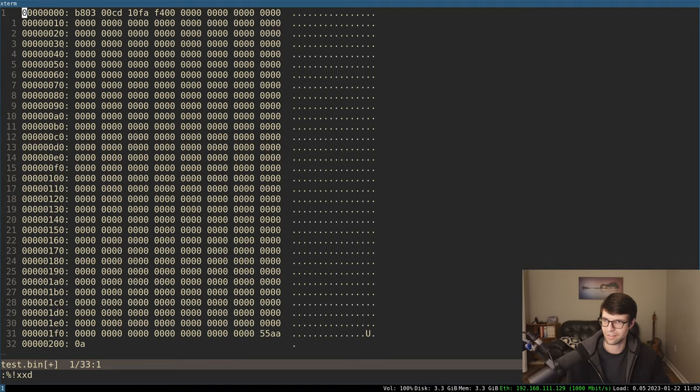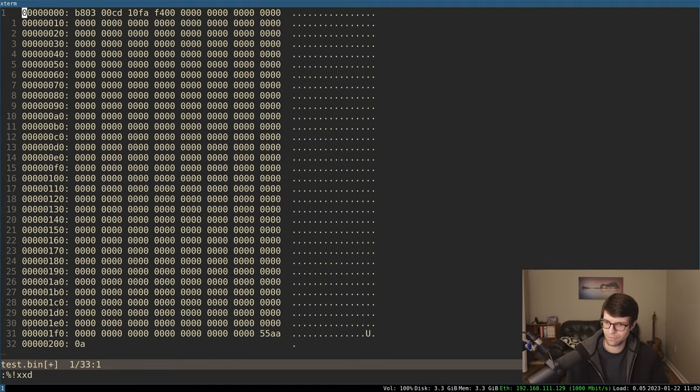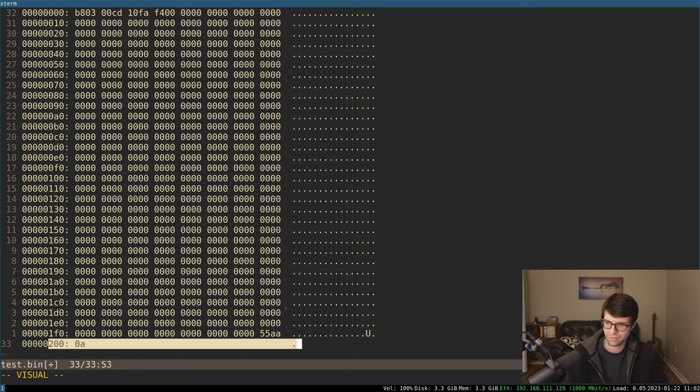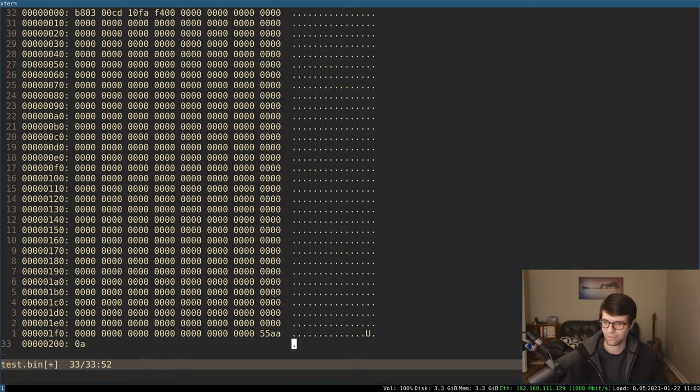So I'll change it to xxd, and oh, Vim, what are you doing? You added a new line. Oh, I don't like that it does that by default. You can disable that.